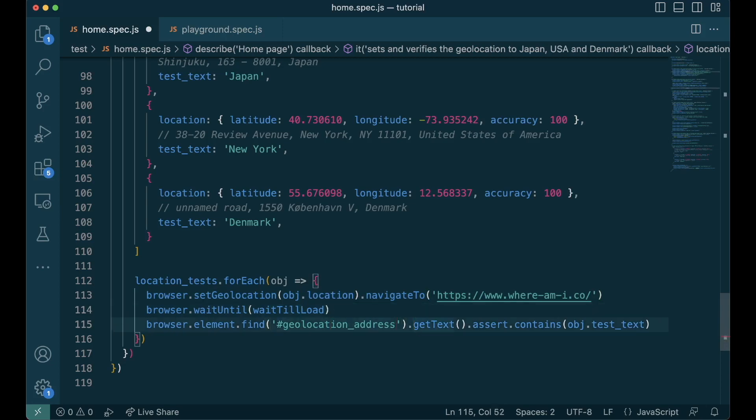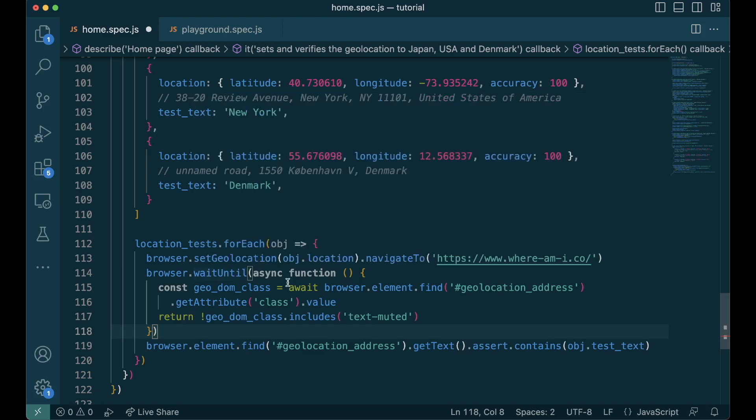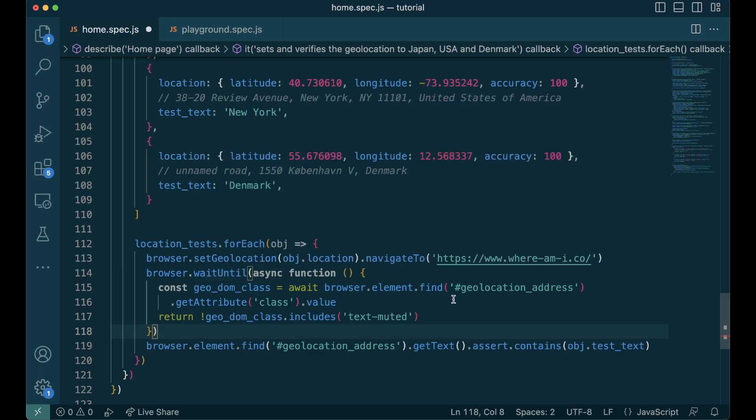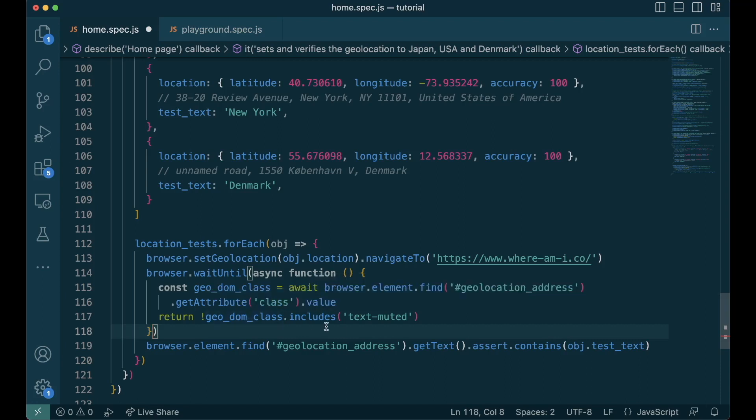We wait for the loading by checking the class text-muted to disappear from the geolocation address. We do this using waitUntil function and then we get the element, get the attribute class. Since we are taking it out of the Nightwatch API, we use await here and then we check if it doesn't include text-muted in it. Let's run this test.